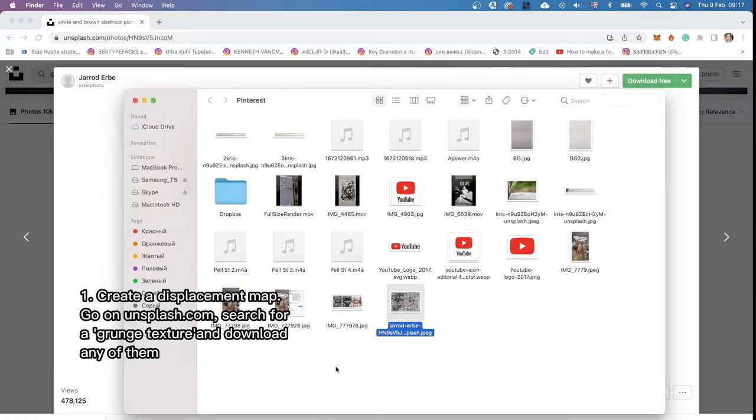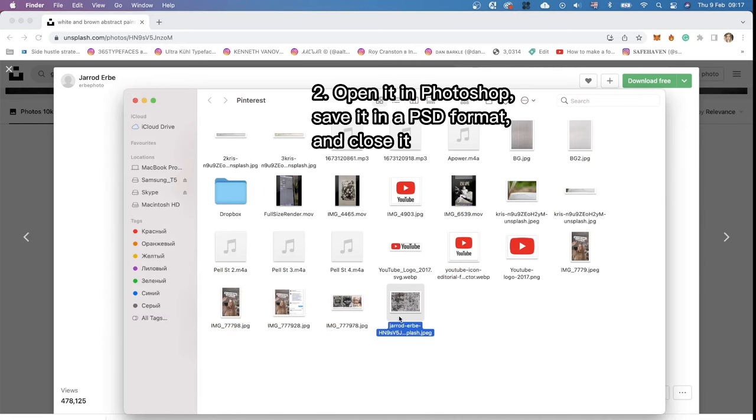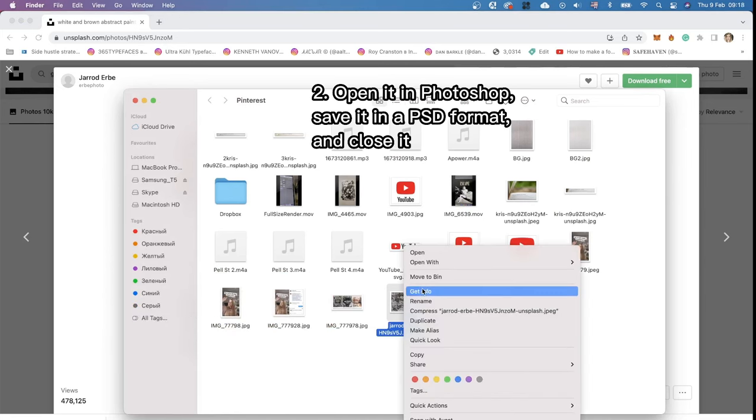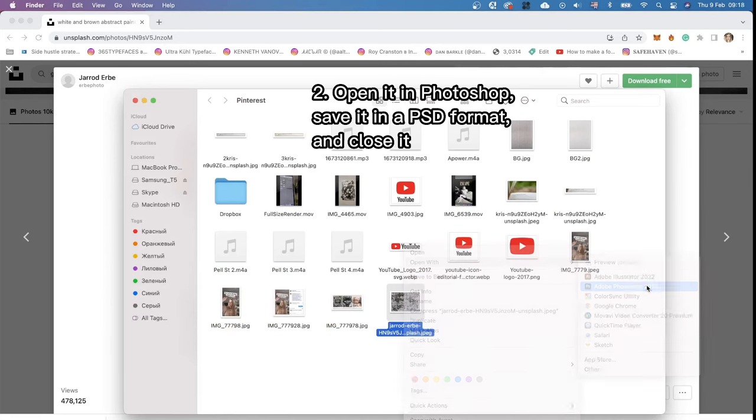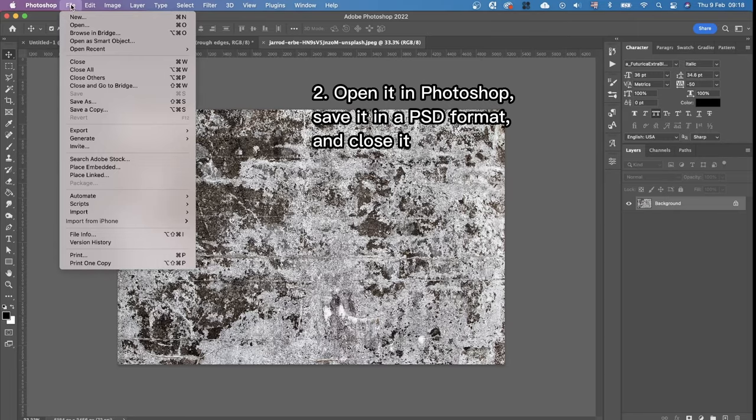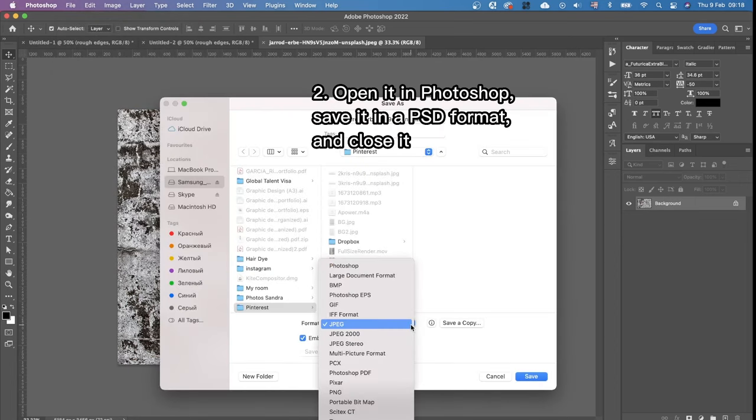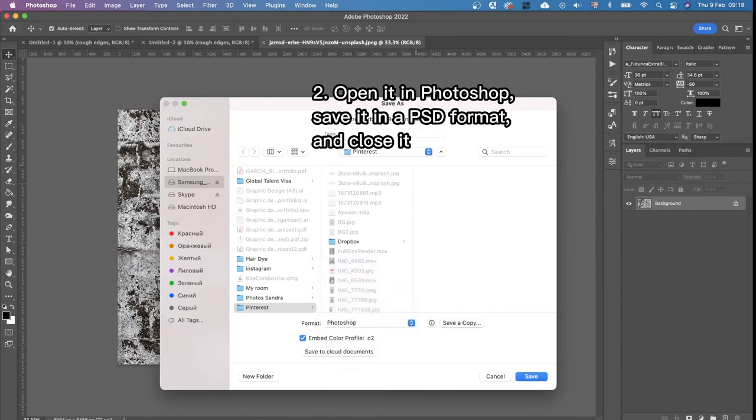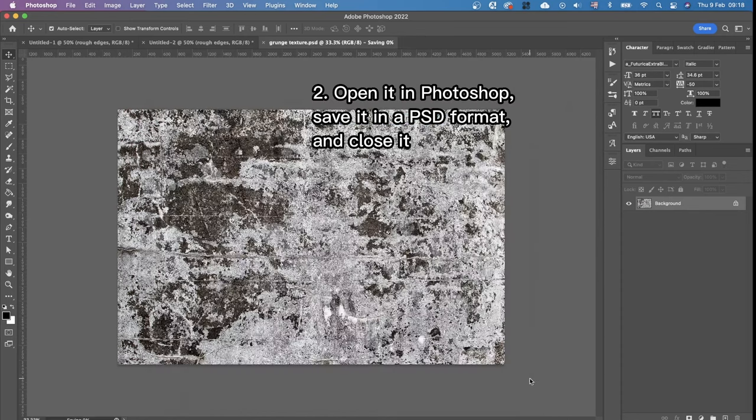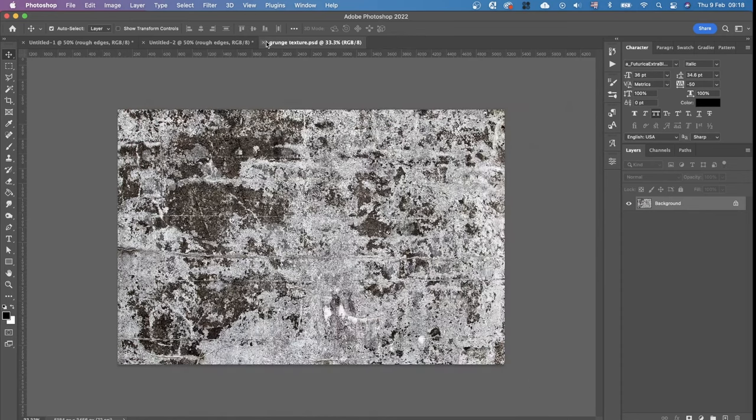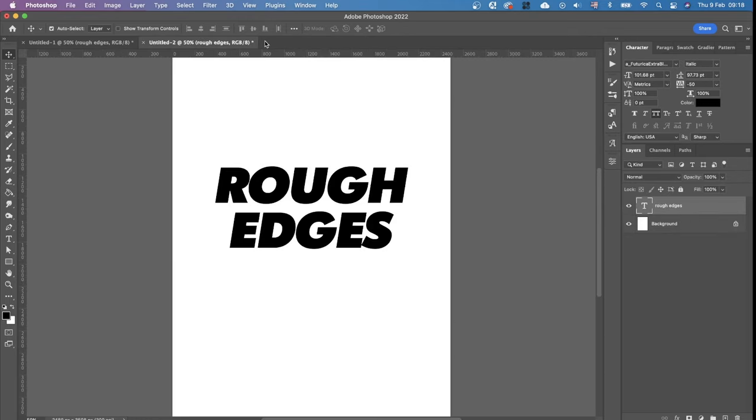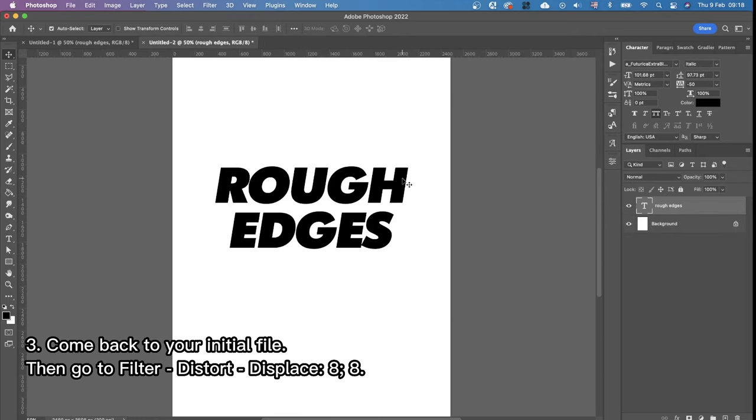After we downloaded it we just opened this file in Adobe Photoshop and then we're gonna choose file save as and the format should be Photoshop and I'm gonna name it grunge texture save. And we close this document and we come back to our document with our text.